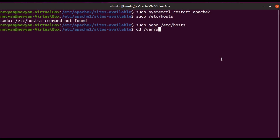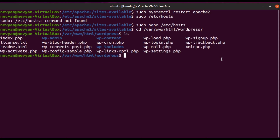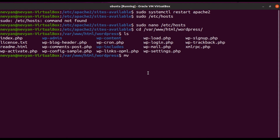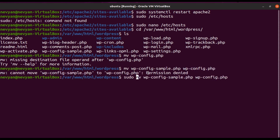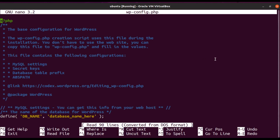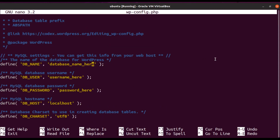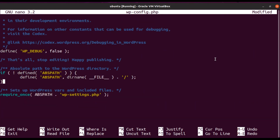We navigate to /var/www/html/wordpress and see a sample config file called wp-config-sample.php. We copy it to wp-config.php, then edit it with sudo nano. In the file we change the database name to 'wordpress', the database user to 'vp_user', and the password to 'password'. We're connecting to localhost and the other parameters are fine. We save with Ctrl+O.